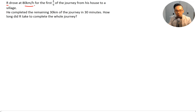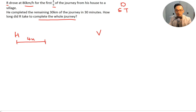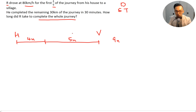R drove at 80 kilometers per hour for the first four-ninths of a journey from his house to a village. He completed the remaining 30 kilometers in 30 minutes. How long did R take to complete the whole journey? Write down distance, speed, time. The journey is split: four units for the first part, five units for the remaining part — nine units total. Five units equals 30 kilometers.